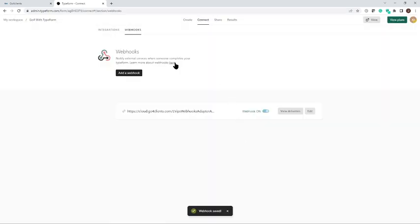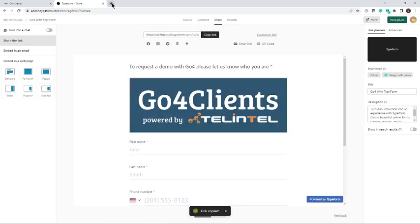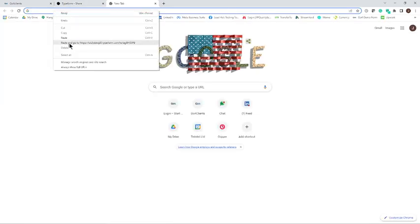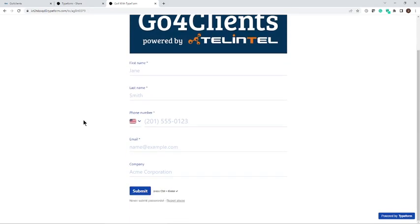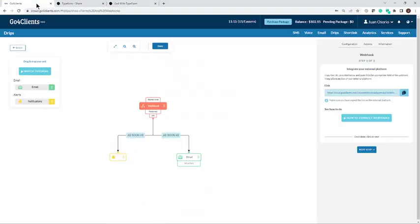Once they're saved, we're going to go and share the form. I'm going to copy that link. I'm just going to open a new tab to go to that form and there it is. That's the form already with the webhook.